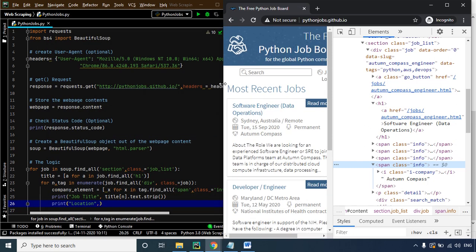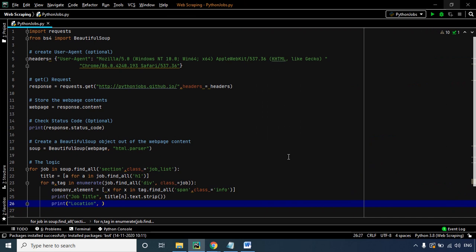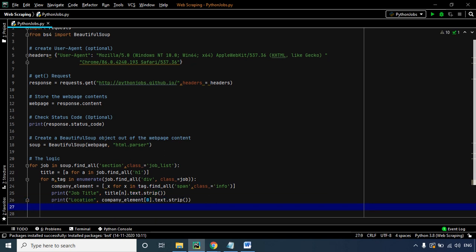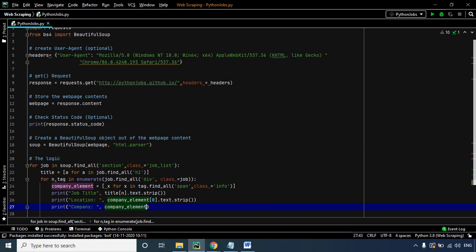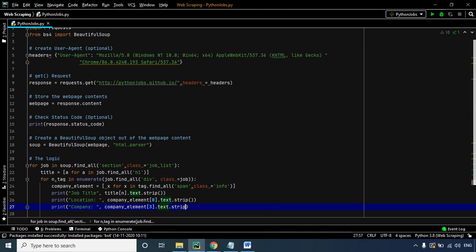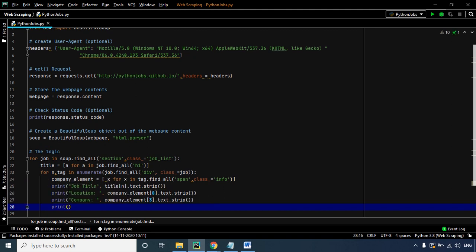That's how you can drill into the code and get the part you want to extract. So we use company_element[0].text.strip() to extract the location, and then print the company name using company_element[3].text.strip(). To make the output more readable, we add another print statement that adds a line after each section has been printed.